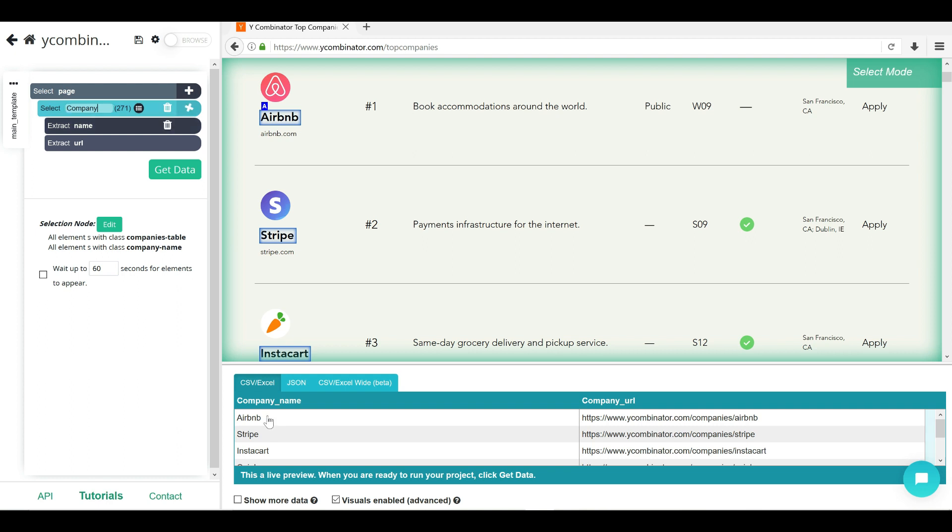So let's call this selection one as company. Awesome. So now it's called as company underscore name and company underscore URL.